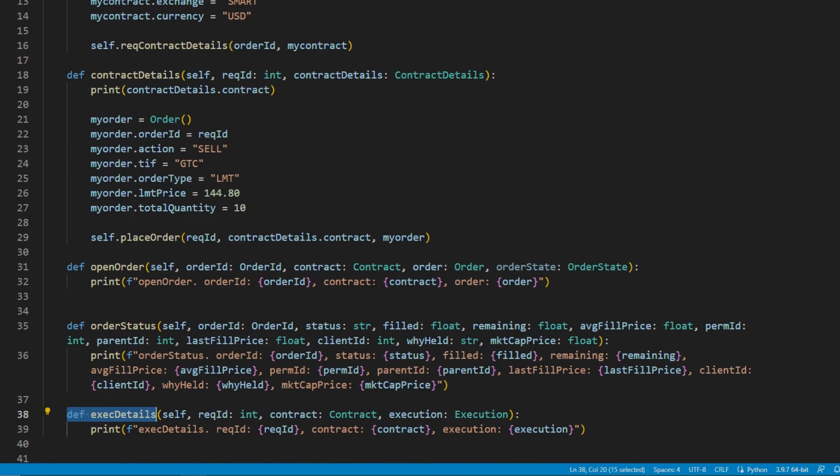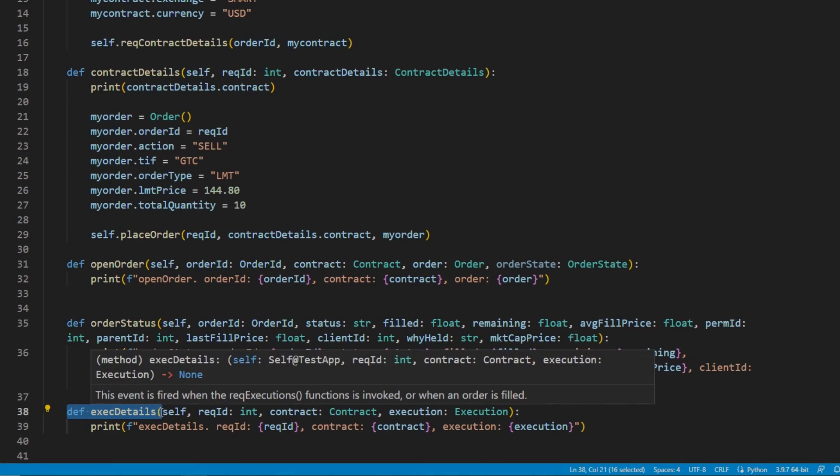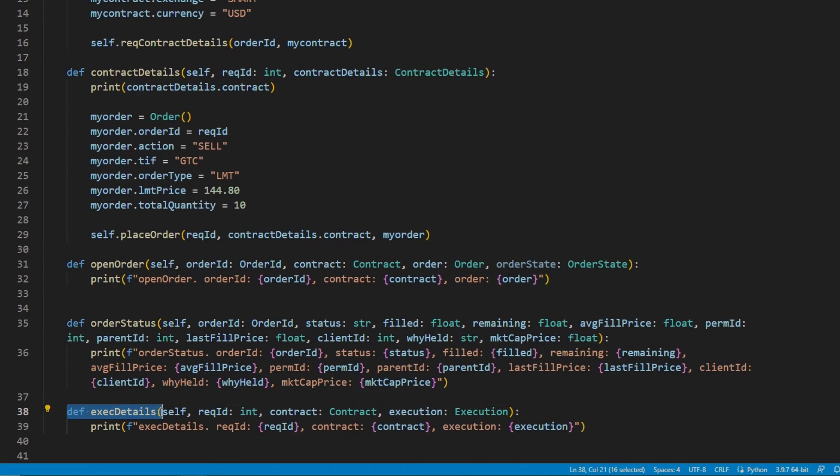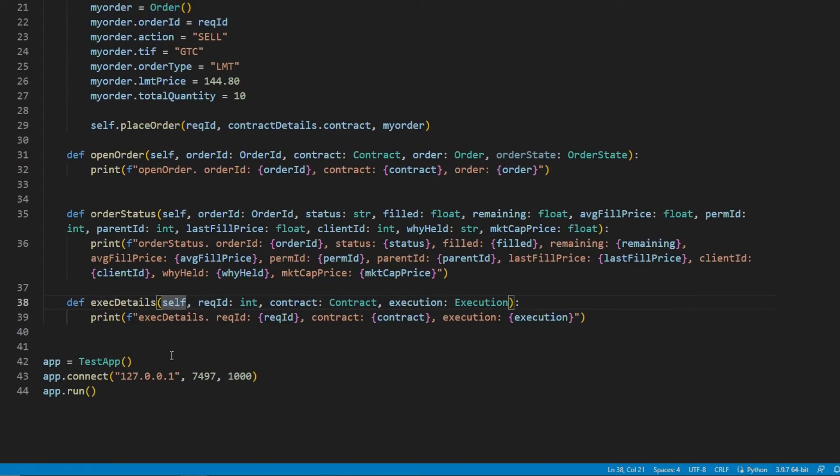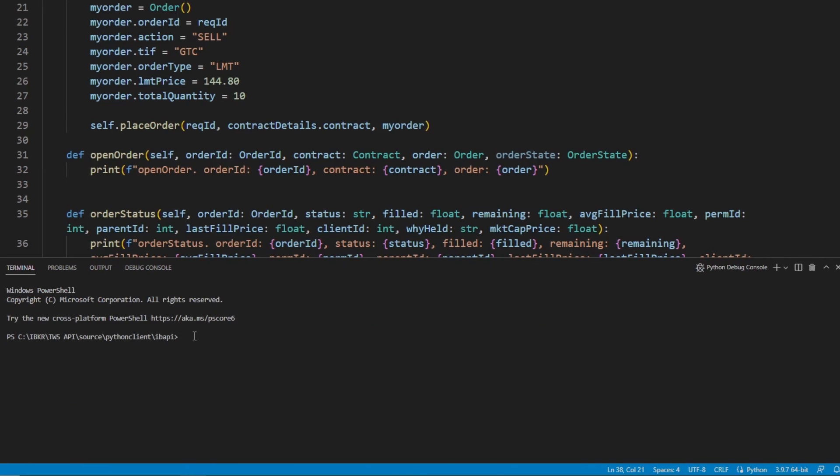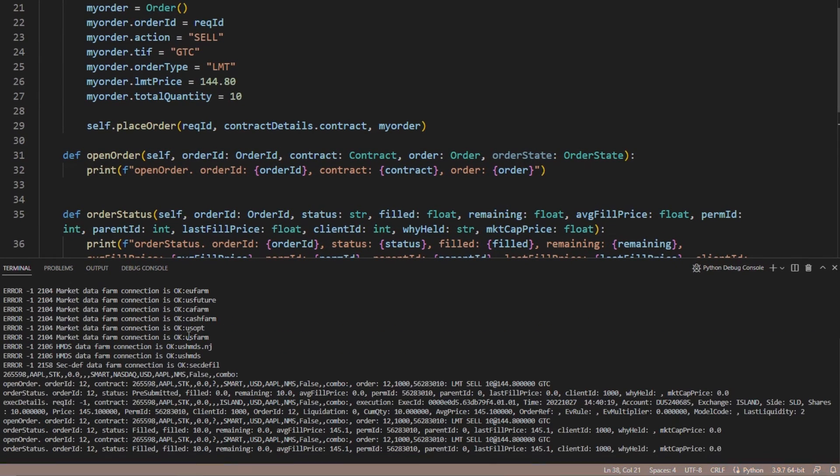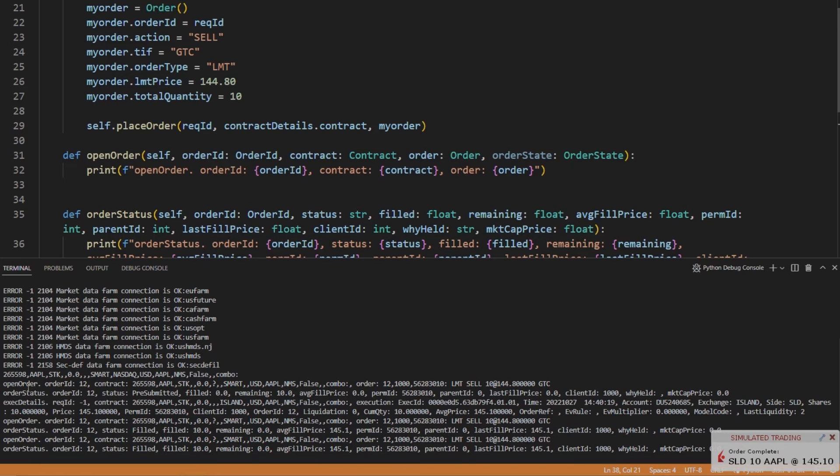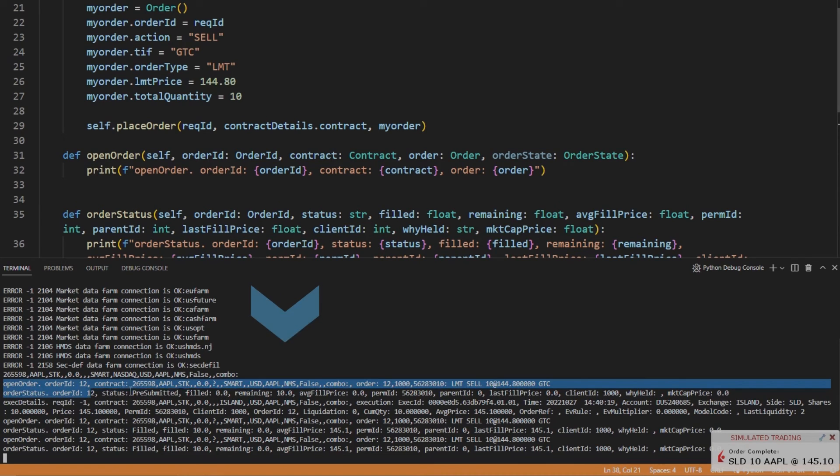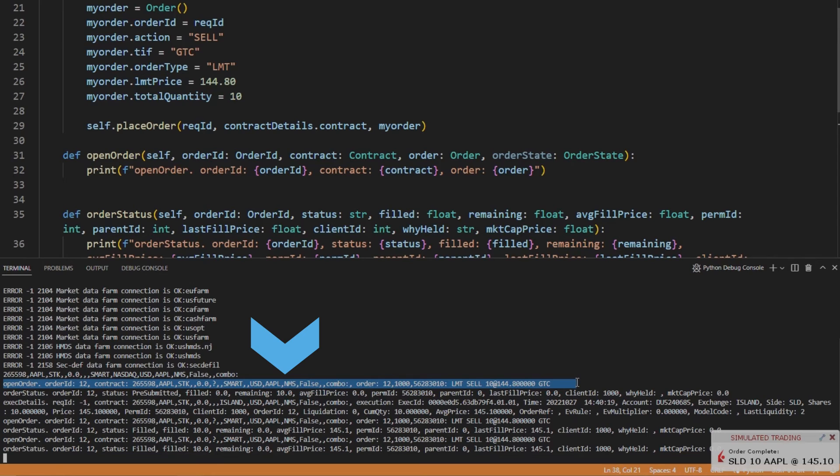I will go ahead and run the script, and that should immediately place the order for an Apple stock, a sell order for 10 shares and a limit price of about $144. When we scroll down to the bottom, we could see that we receive an immediate execution. That's because the current price of Apple is at about $144.75, and this is during market hours, so the order immediately becomes active.